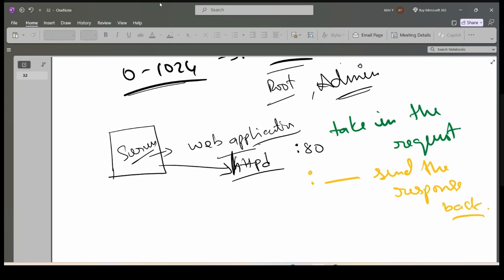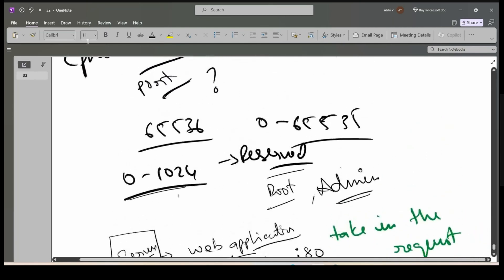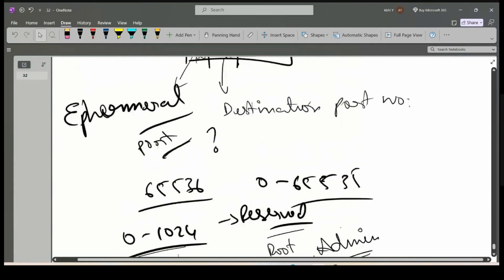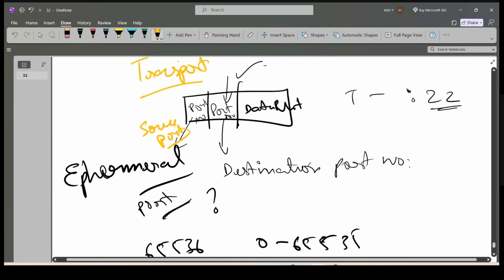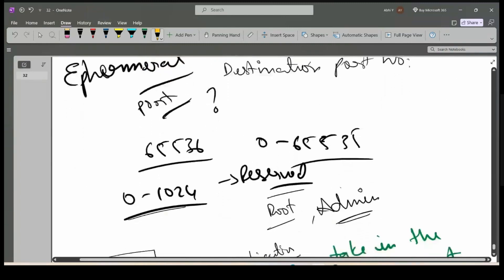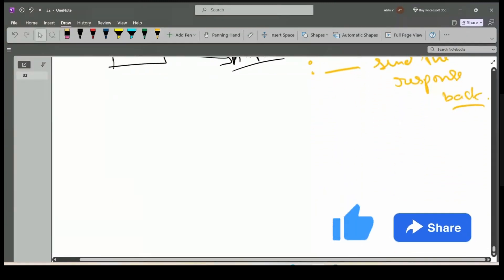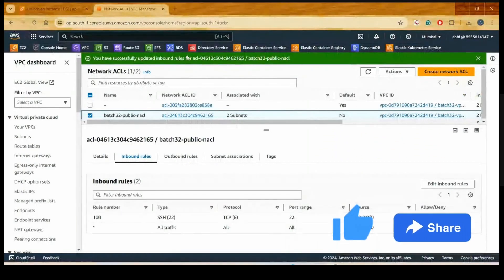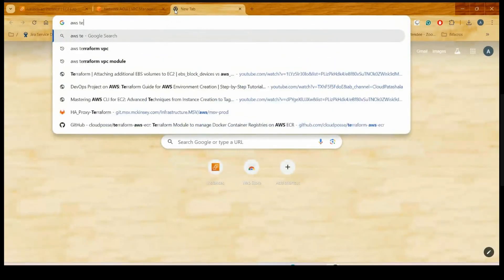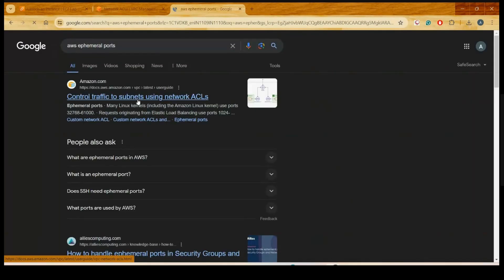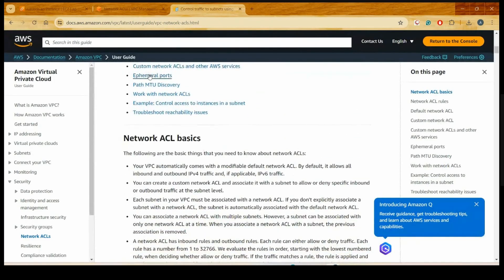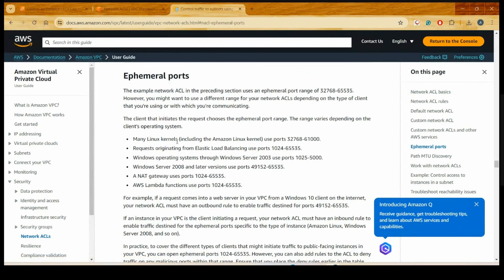When the request is being sent in the network layer, the source port number is defined. There is a small AWS documentation for that — AWS ephemeral ports, under 'Control traffic to subnets using NACLs'. We will go to the ephemeral ports section.